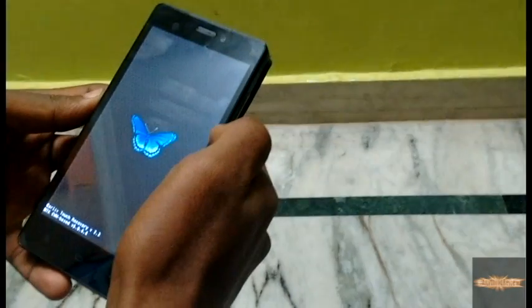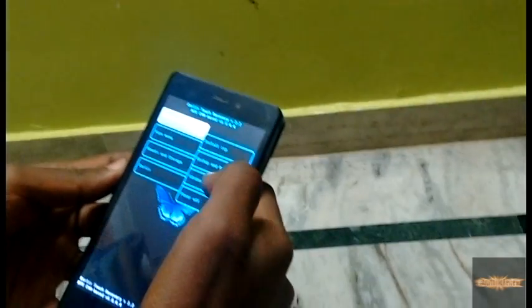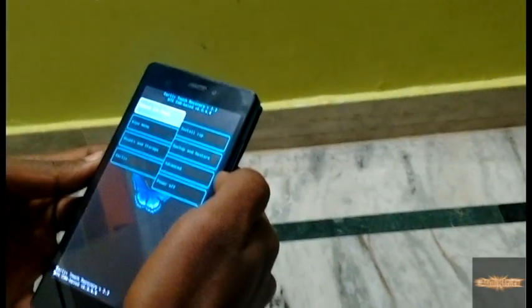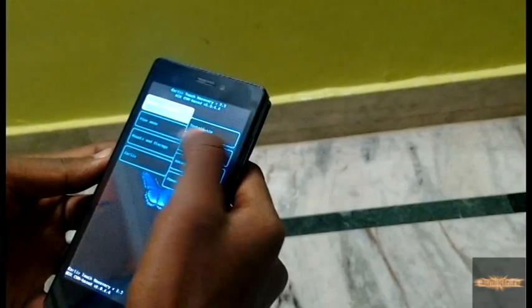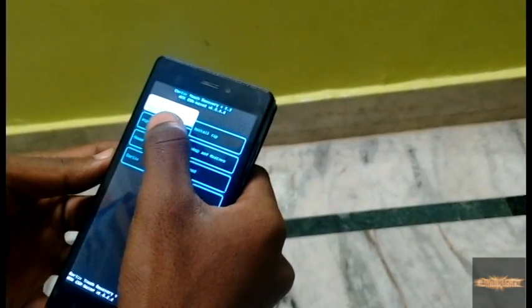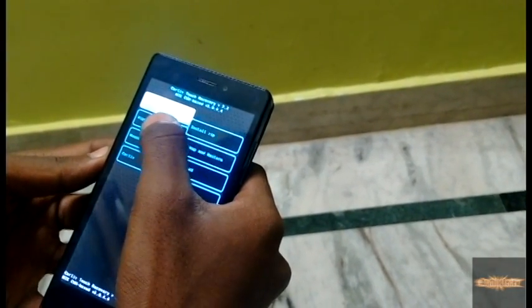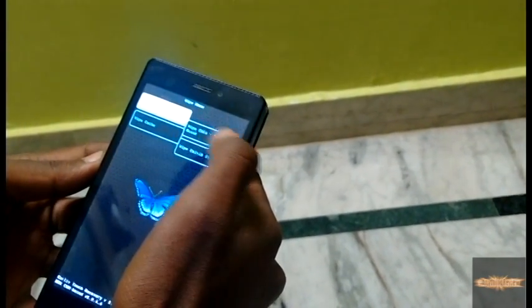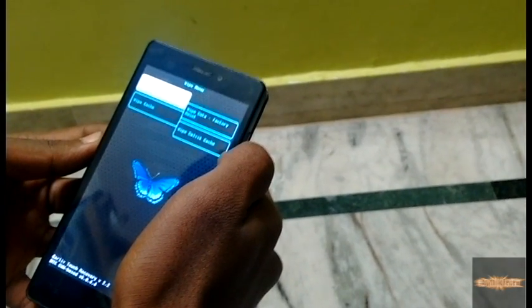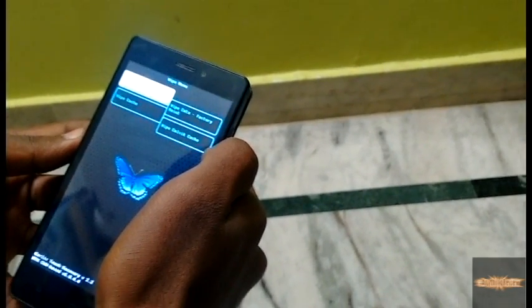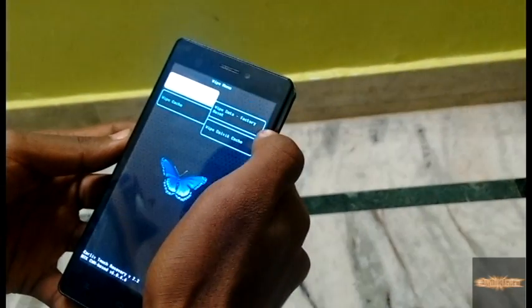Now you can see that the bootloader is open. Go to the wipe menu. Many people do not hit the wipe menu button and directly flash their phones — this can be very dangerous and can brick your phone. So now hit wipe data.